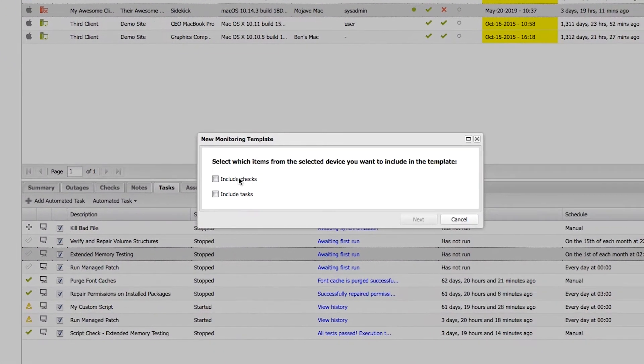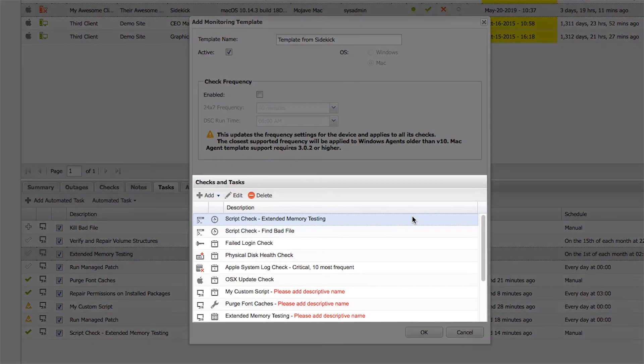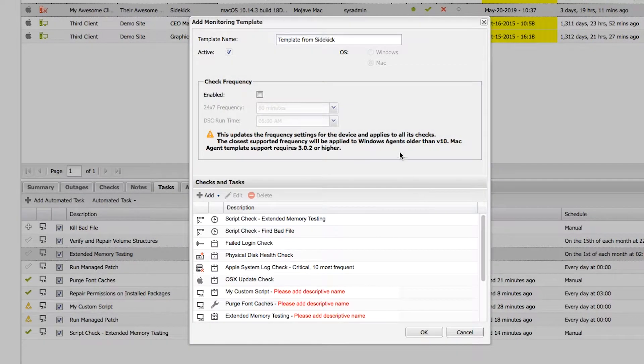You can select checks and/or tasks, add, modify, or delete them from this list, and adjust the check frequency settings.